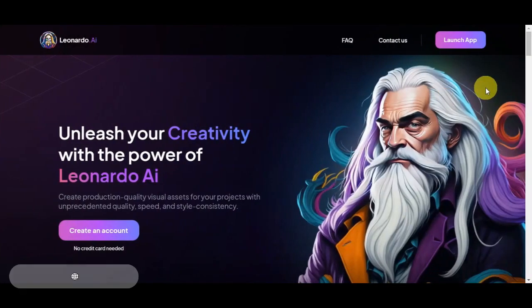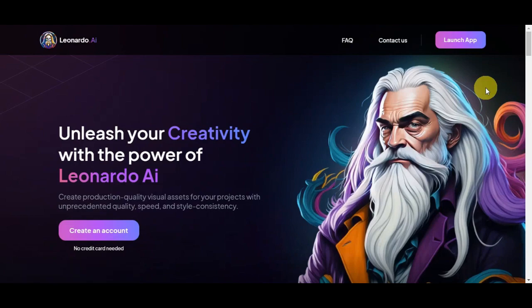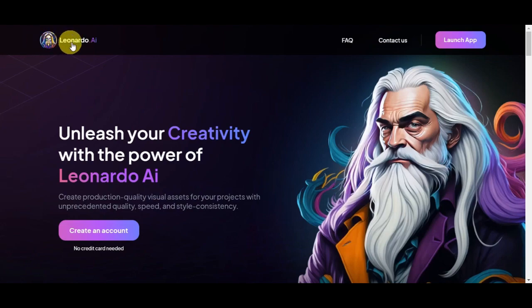Let's learn how to use your own image in Leonardo AI's image-to-image feature. To do that, you'll just need to head onto Leonardo's website.